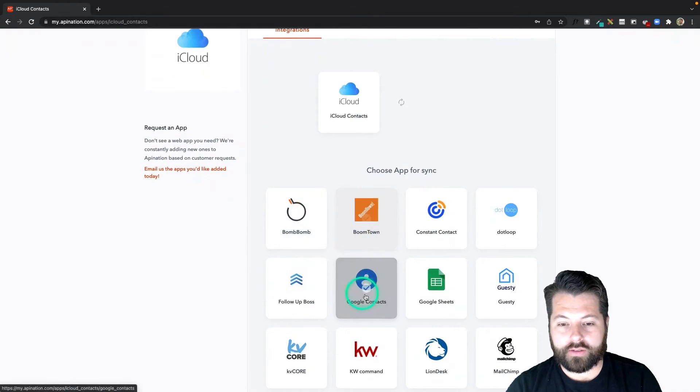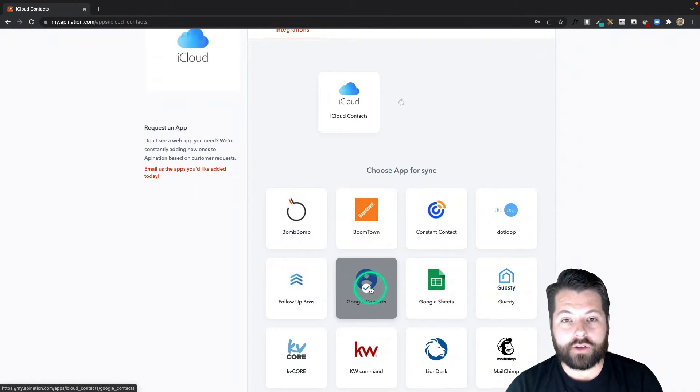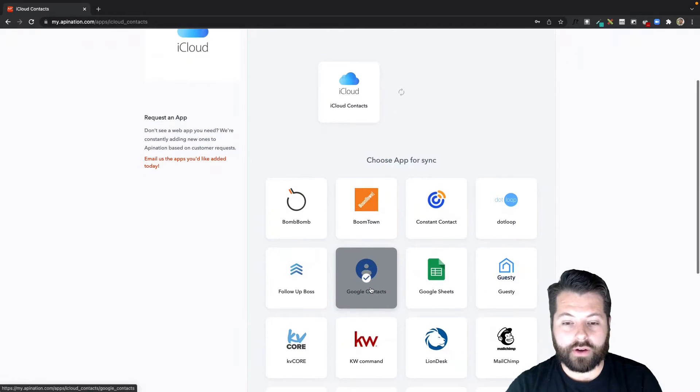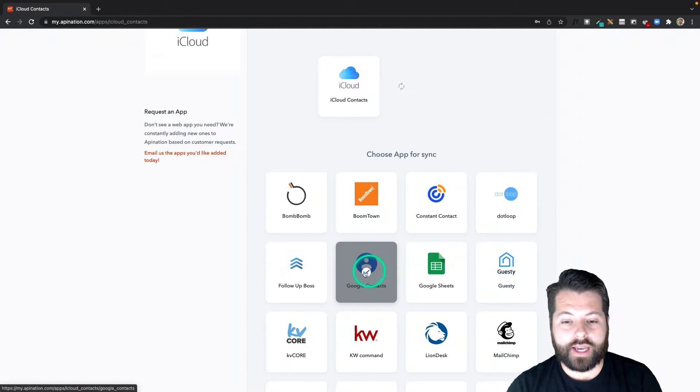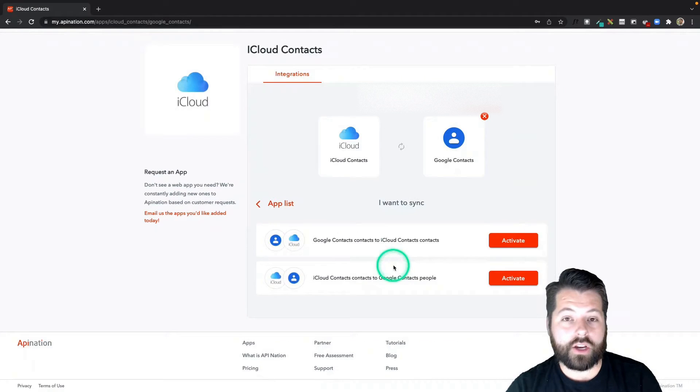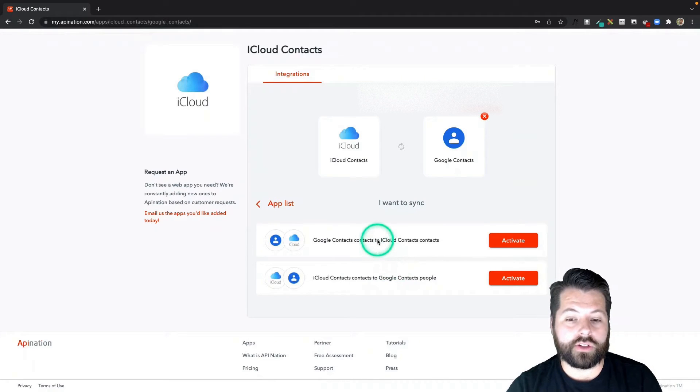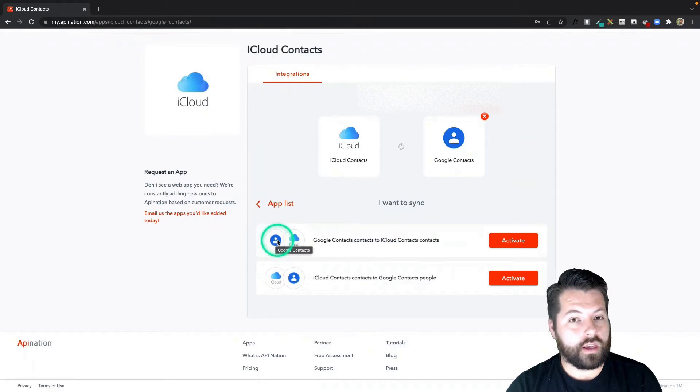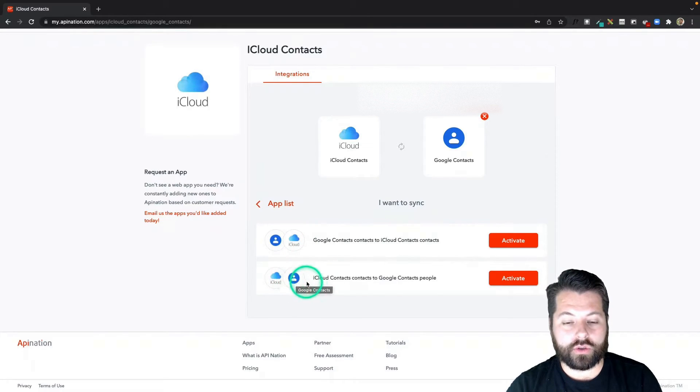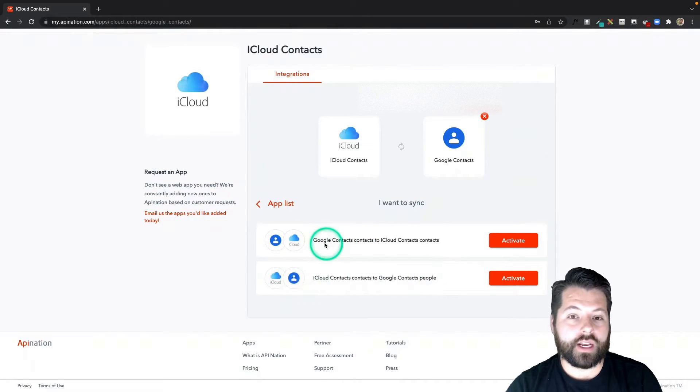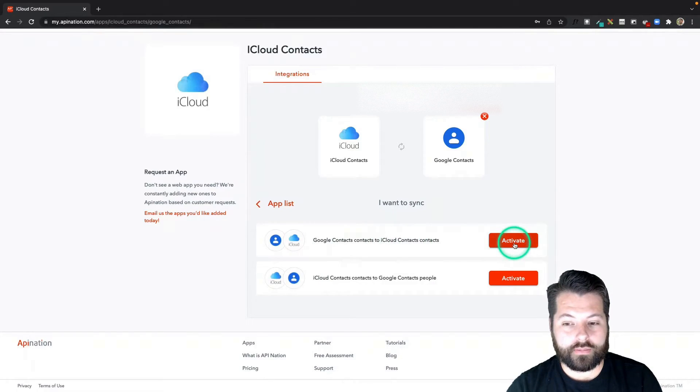You can see there's a bunch of other options you can sync iCloud to if you have an iPhone. It can really help you manage those contacts and leads. This time we're going to sync it to Google and here you can see we have two syncs available. One that sends contacts from Google into iCloud and the other that sends iCloud into Google. I'm going to set up this Google into iCloud first.